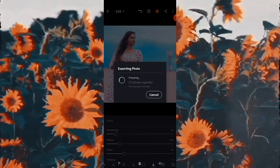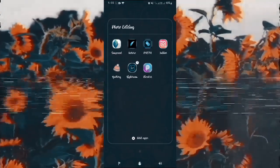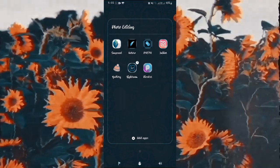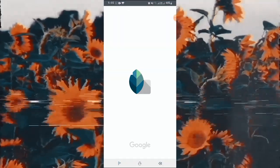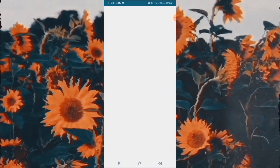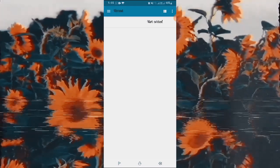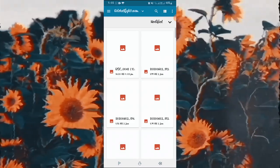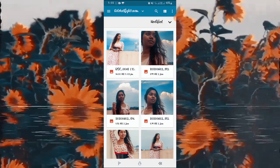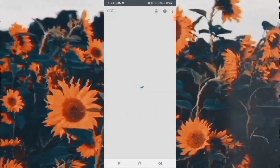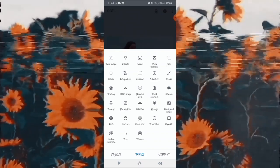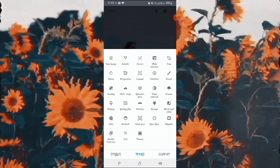Now I will save it from here and then edit it more. Let's open Snapseed and import the same photo. For your reference, I have given all the app links in the description below — you can check them out and download whichever apps I am using. In Snapseed, go to Tools.